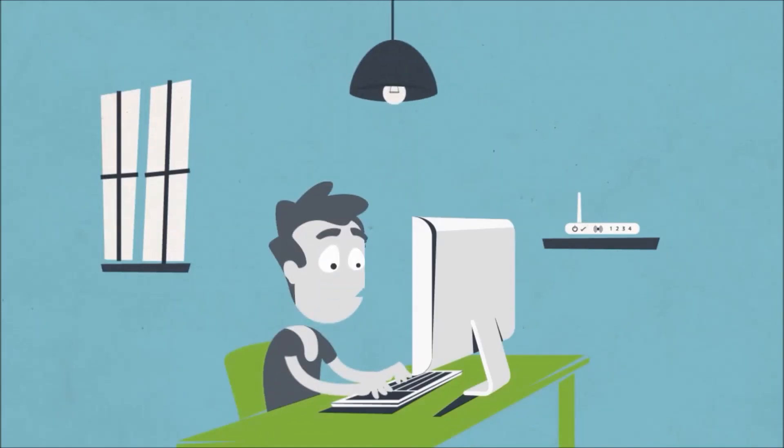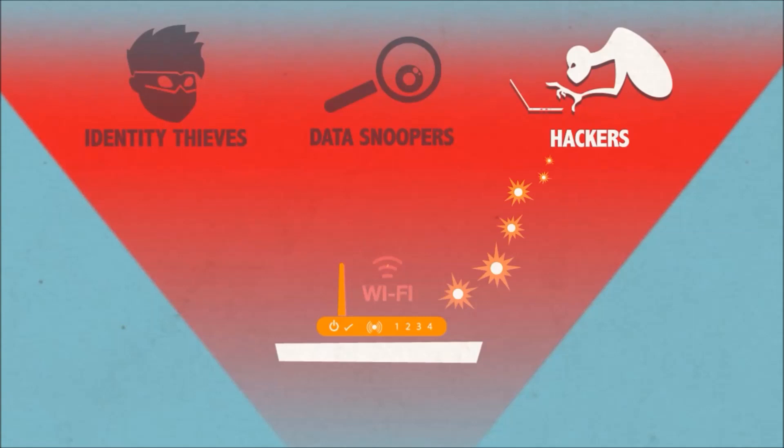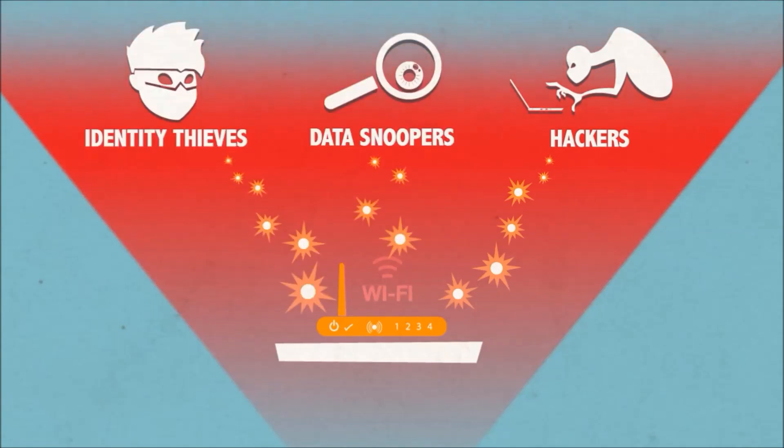Meet John. He's having trouble staying safe online. Hackers, identity thieves, and people spying on his online activities are a real problem.